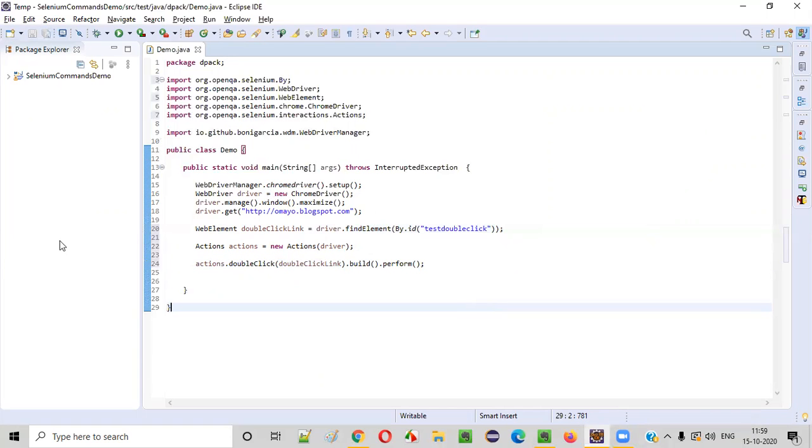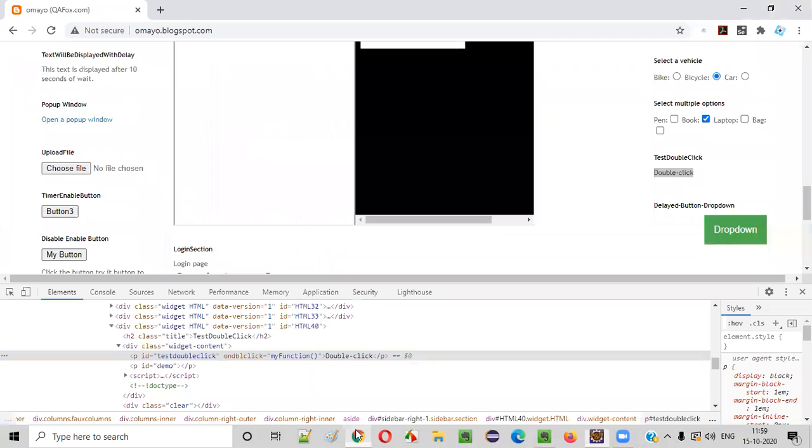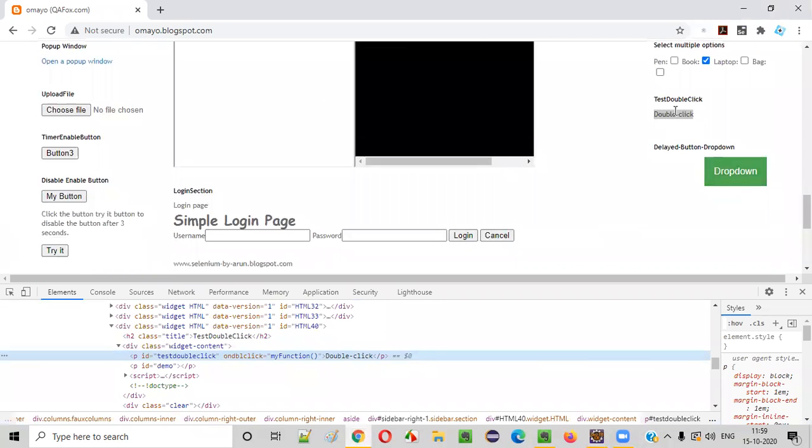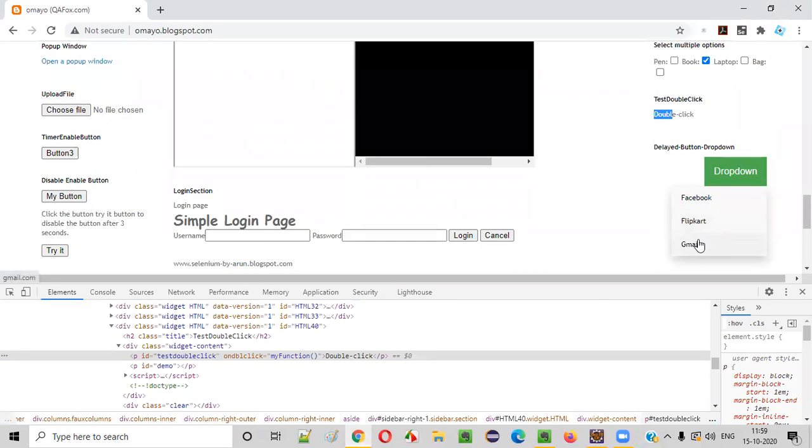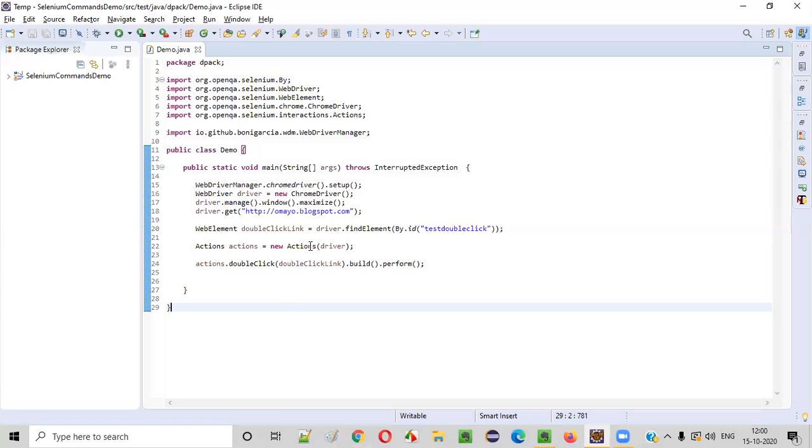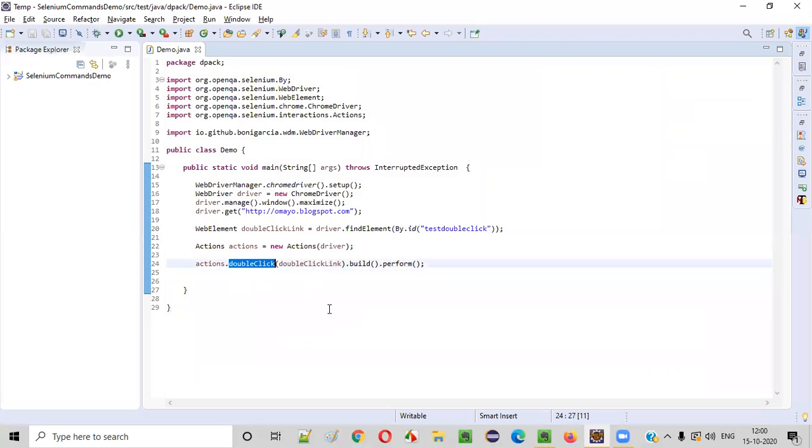Now, let me run this code. And when we run this code, if we are seeing these options, Facebook, Flipkart, Gmail, that means this link got double clicked. In single click, it will not come. If you double click only, it will come. This is designed like this. Now let's run the code and let's confirm whether double click is happening or not.